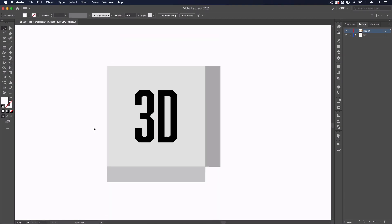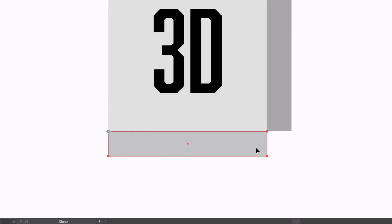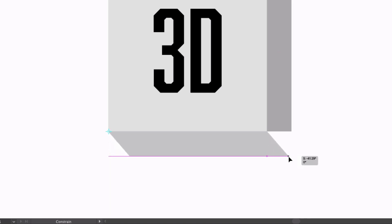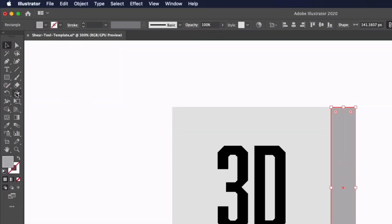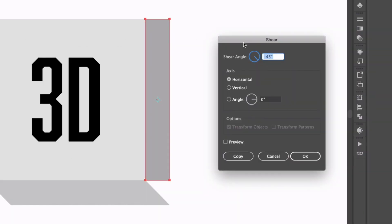Moving on to these boxes down here, we can create a slightly 3D-looking effect with the help of this tool as well. Selecting the bottom rectangle, I'll click my shear tool and this time drag the crosshair to the top left-hand anchor point so we're skewing the shape from there. I'm going to go to the bottom right-hand anchor point, click and drag — holding Shift to lock it to the plane — and I can use my smart guides to align this to the right-hand side of the rectangle on the right.